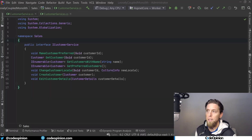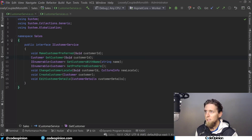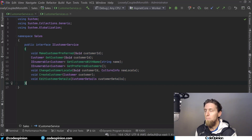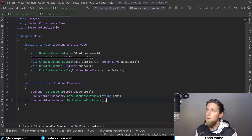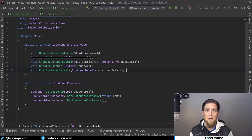This is the exact code sample that Greg uses in that post. I've added it to the editor so you can see it a little easier. He has the idea of a CustomerService with methods on it: MakeCustomerPreferred, GetCustomer, GetCustomerWithName, CustomersWithName, GetPreferredCustomers, ChangeCustomerLocale, CreateCustomer, and EditCustomerDetails. Since it has both methods that return state and change state, we're going to split these into two separate things. We'll now have a write service with all the methods that mutate state, and a separate read service that only returns state. That's all CQRS is — just the separation of one object that returns state from one object that mutates state.